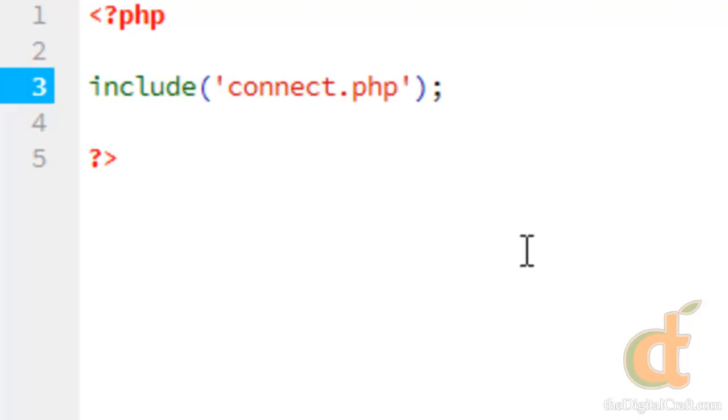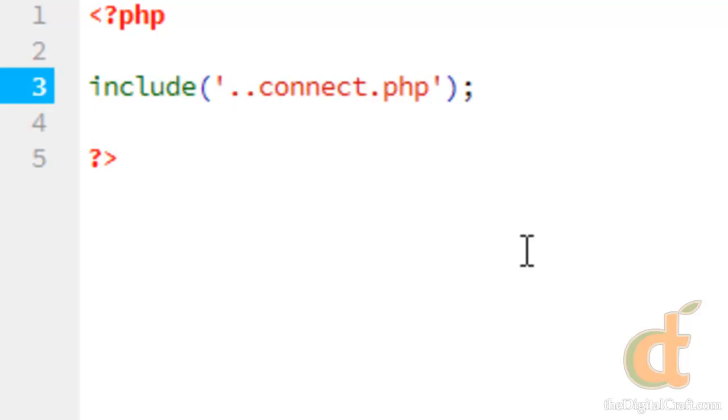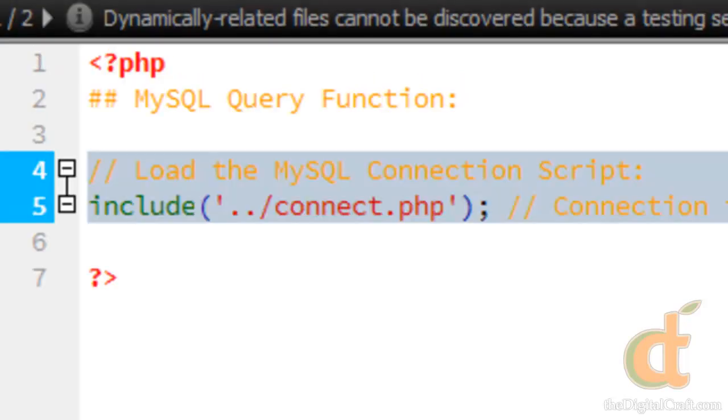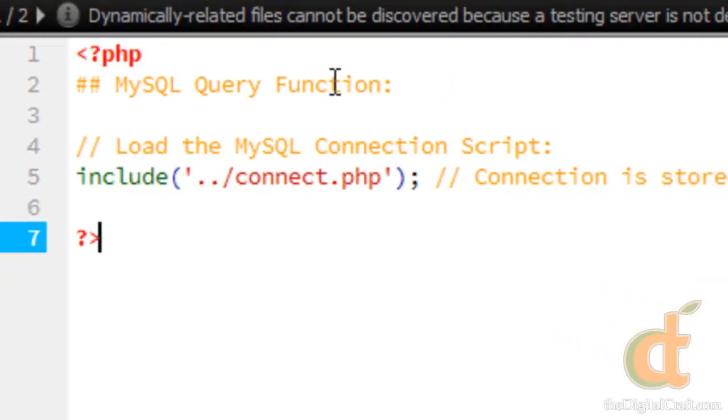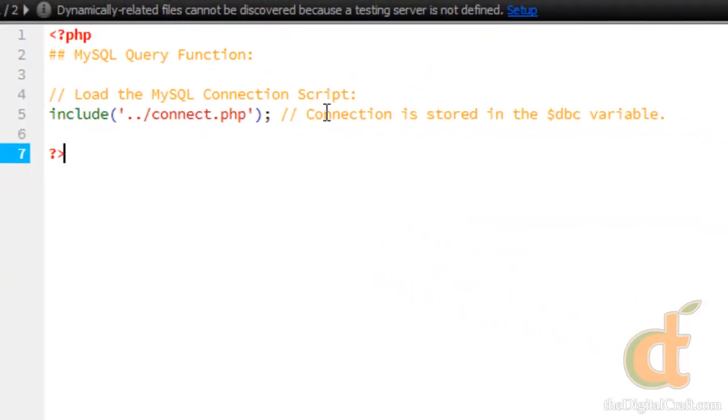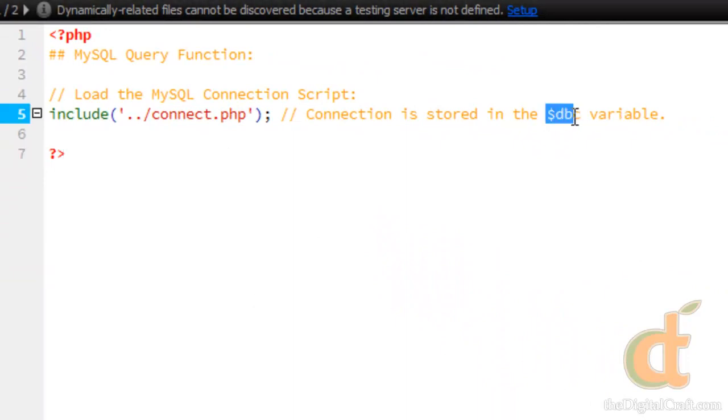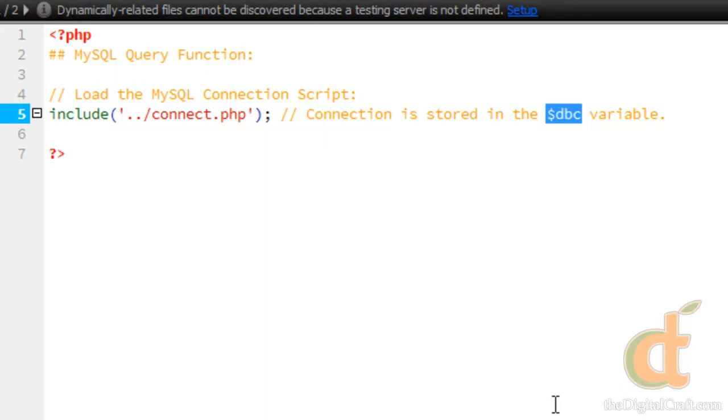If you were to put this in a folder that was before the root directory, you would do something like dot dot slash connect, or something to that effect to make sure you point it to the correct spot. I just added a little bit of commenting here, just a reminder that we've stored the full connection in the dbc variable, or database connect variable.